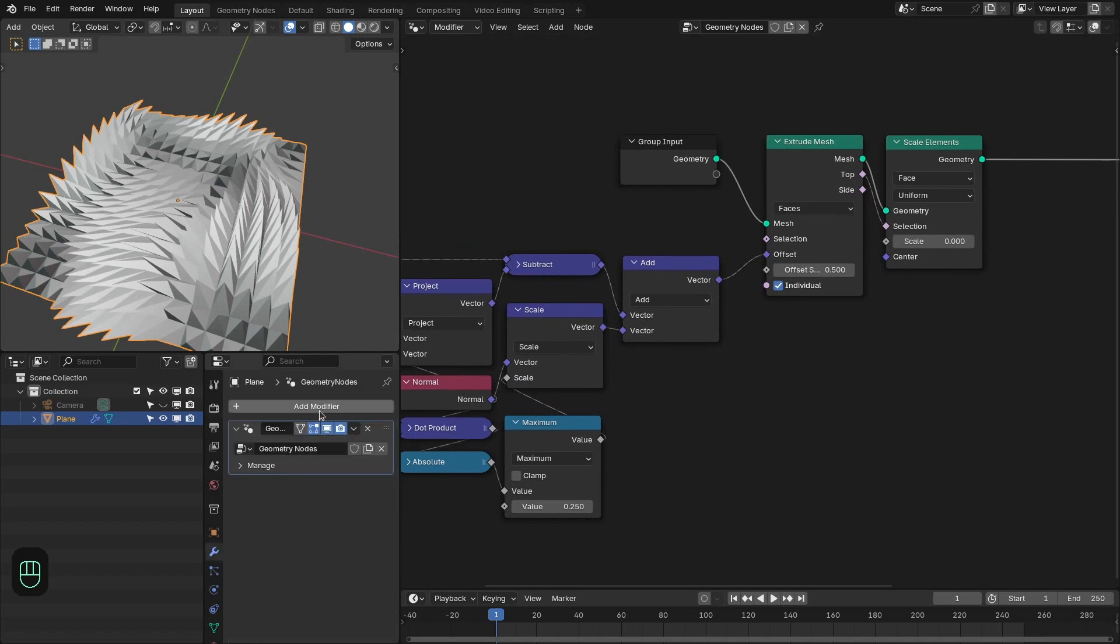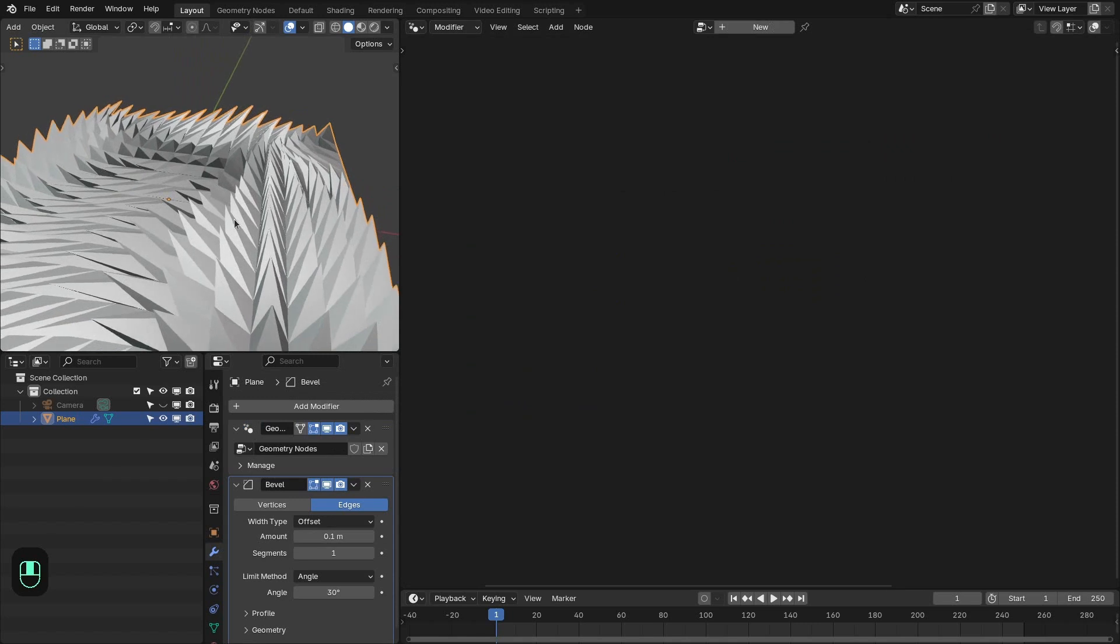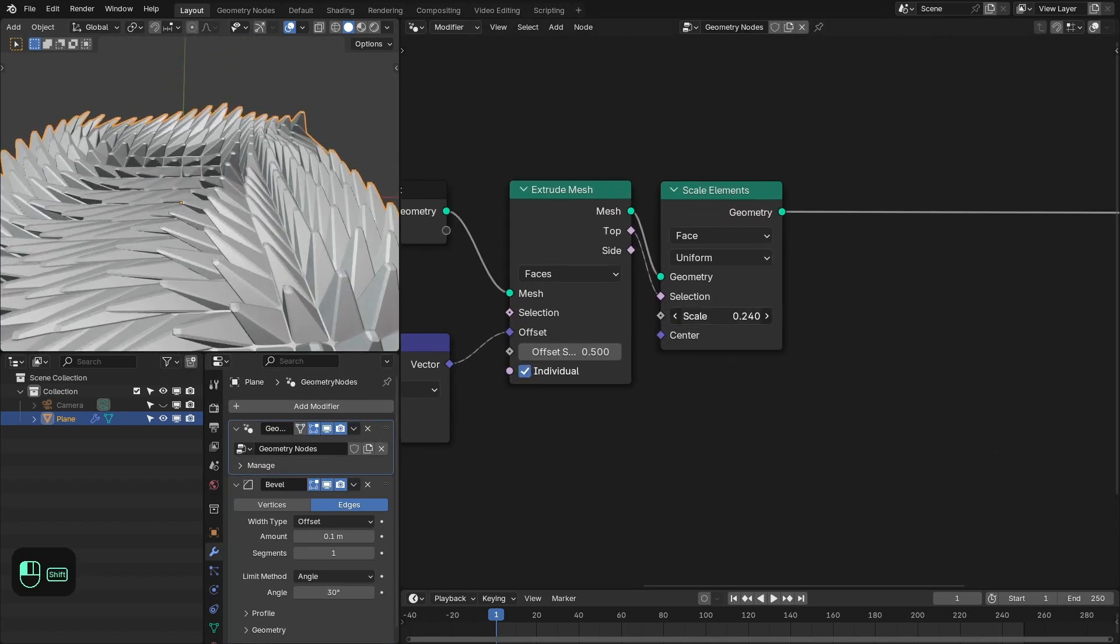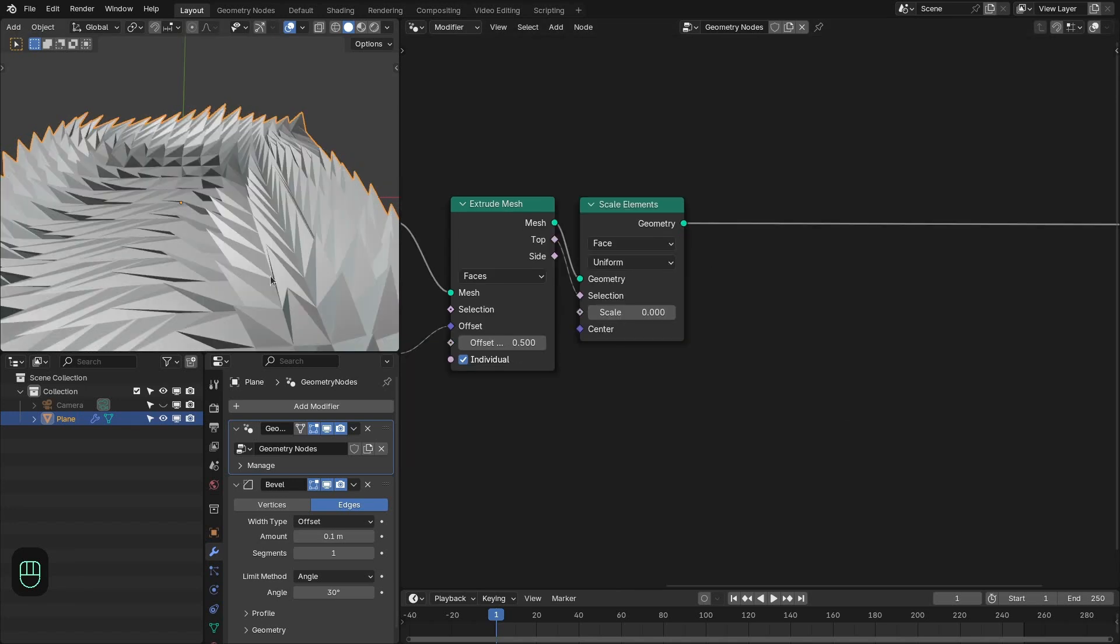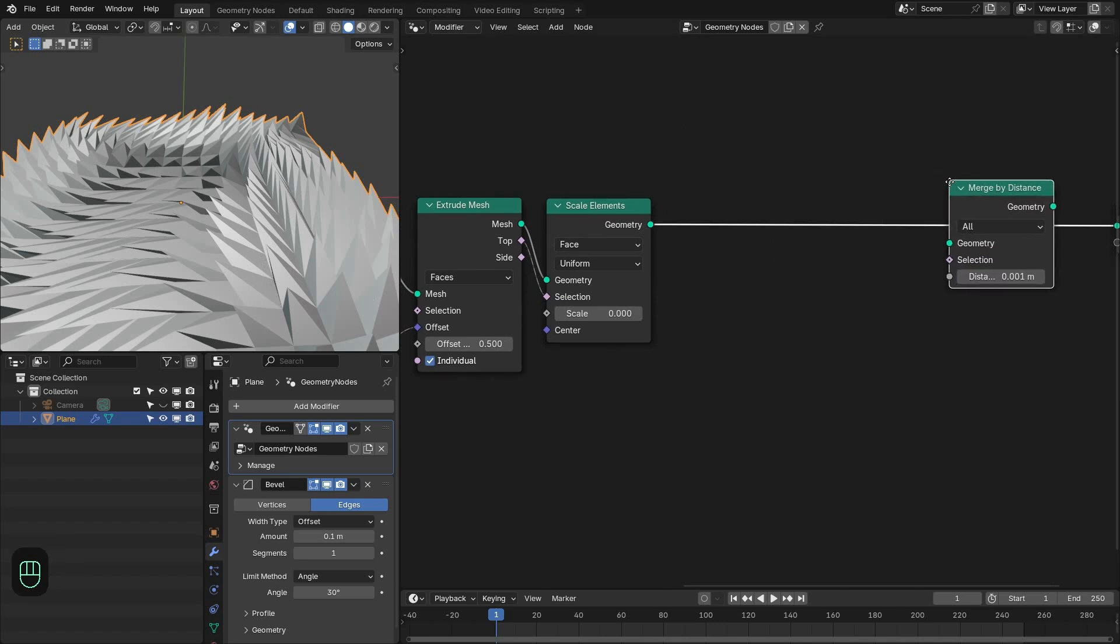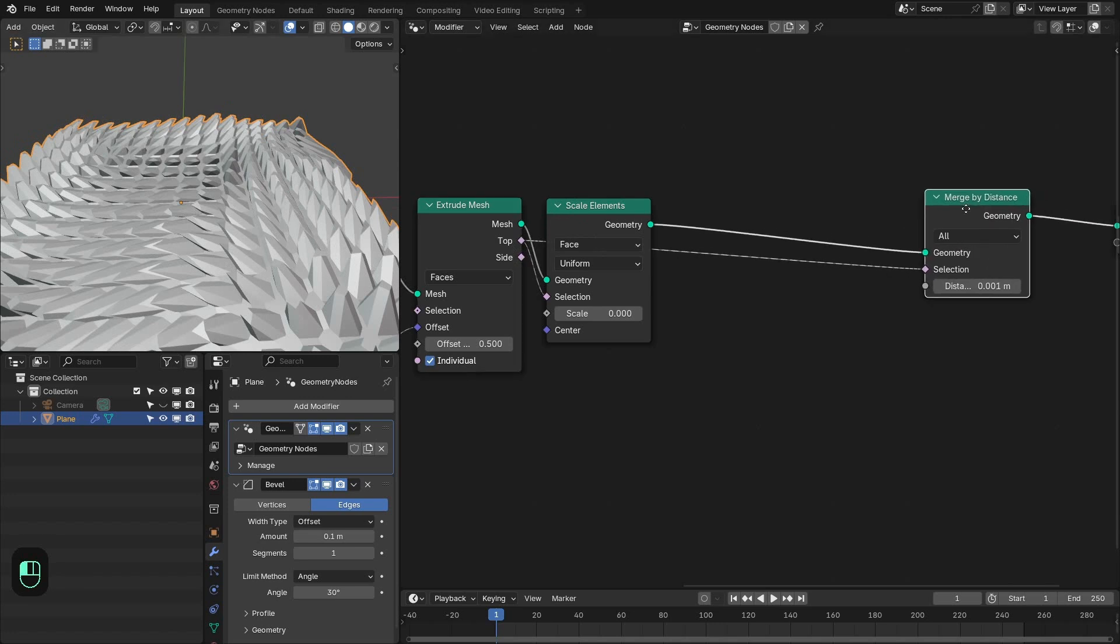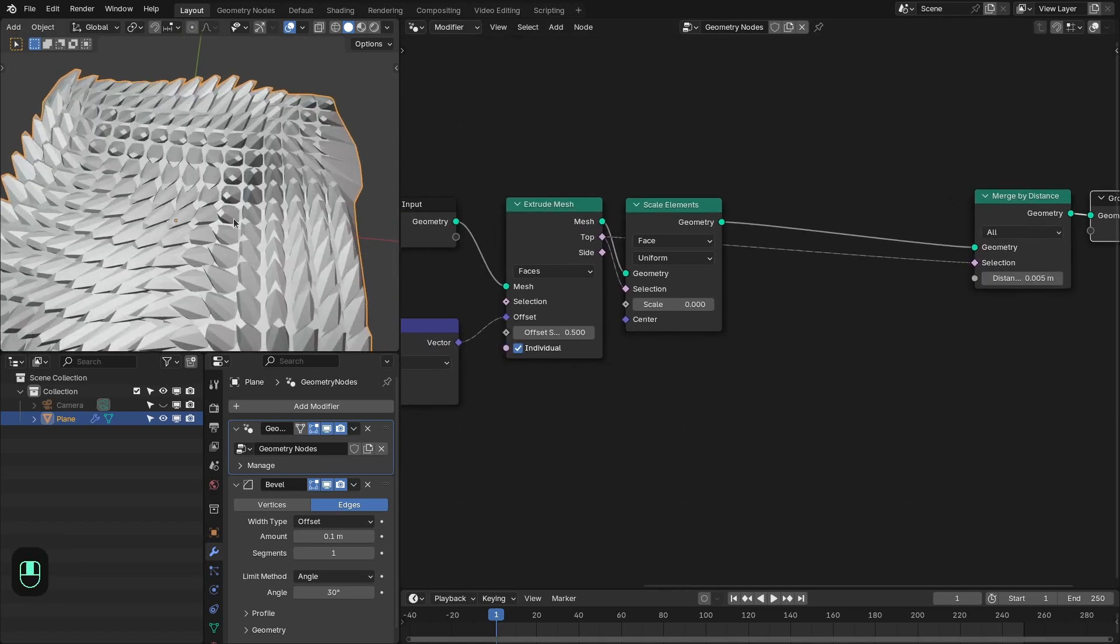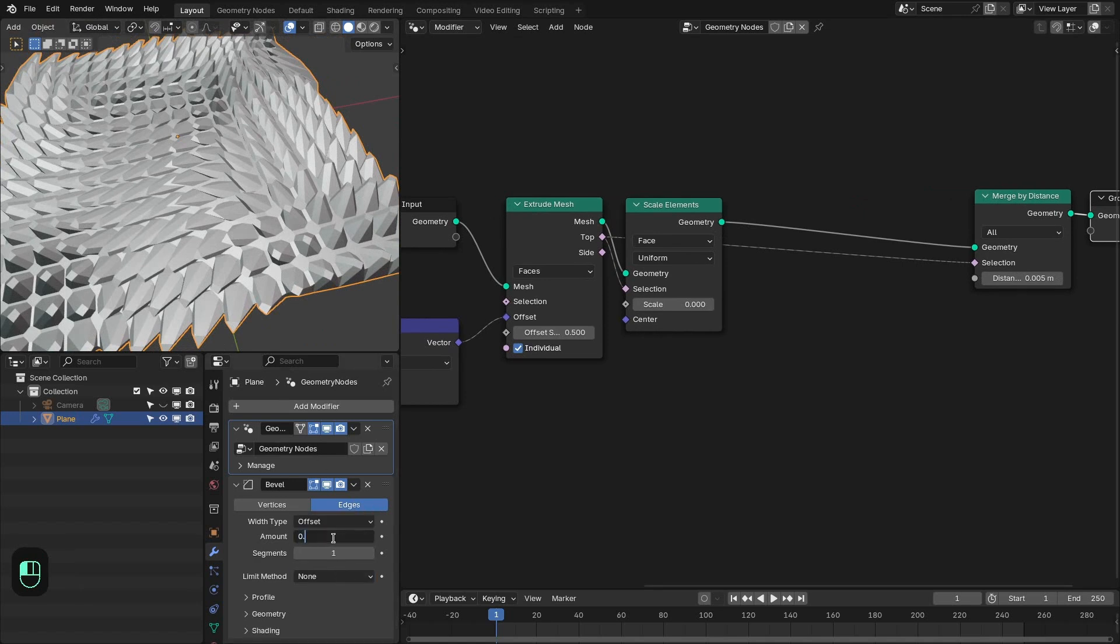Means if we add the bevel modifier to this. See it is not working. The reason for is that we scale down these faces to zero. So we end up with the multiple vertices at the same position. So we need to fix that with the help of merge by distance node. We only want to merge the vertices that are extruded. And let's also increase the threshold to 0.005. And now you can see that this bevel modifier is working. Let's set this to none and 0.02.